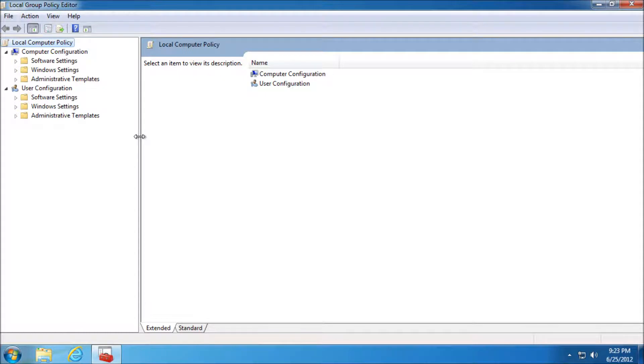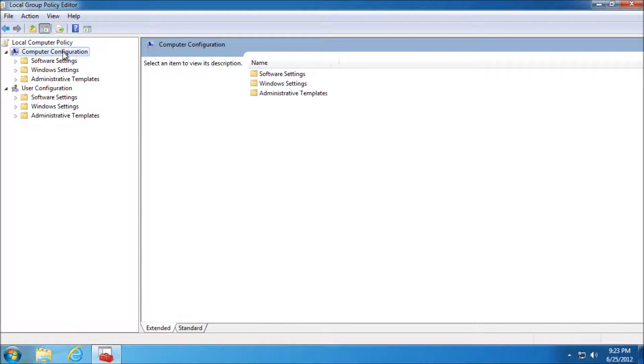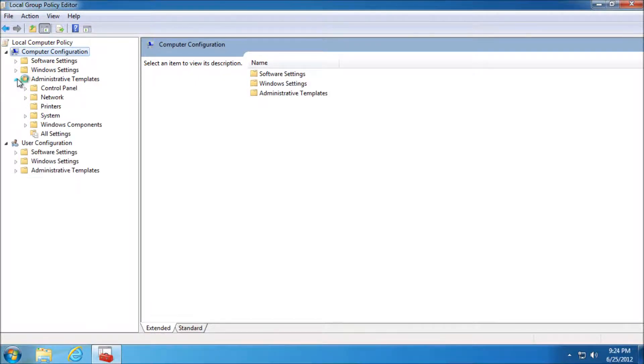Obviously it's going to be in the same location on the Local Group Policy Editor, so you can do this on your local machine. You need to go into your Computer Configuration here, then you need to delve into Administrative Templates.